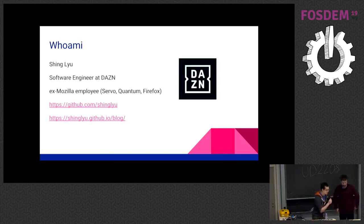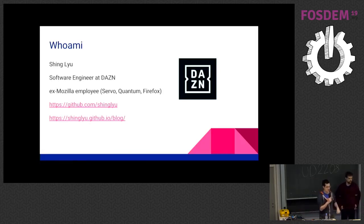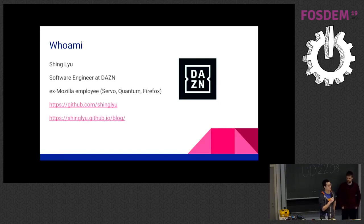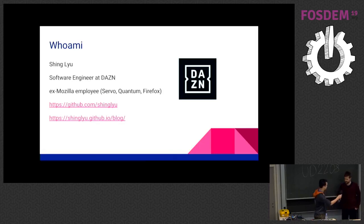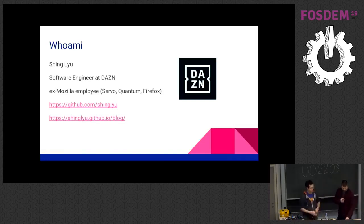Hi, I'm Xing Lu. I'm now working at DAZN as a software engineer. I used to work for Mozilla on Servo, Quantum, and Firefox. Getting back to the RustPython project.